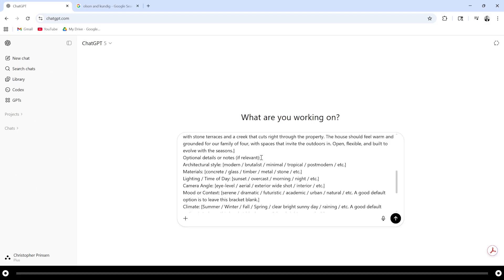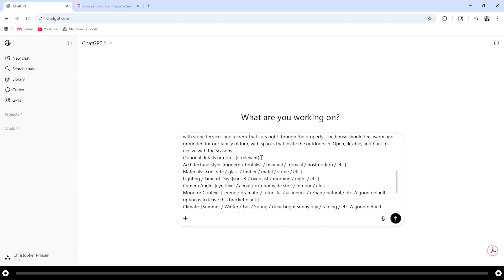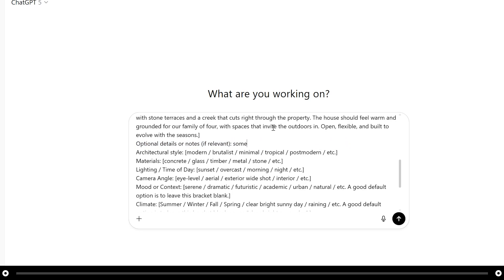If you have any optional details or notes I would write it here. Typically you won't have to fill this one out but if there is something very specific that you want to see I would place it here. For instance I like architectural elements that are dynamic and movable so I'm going to type some dynamic and movable architectural elements.